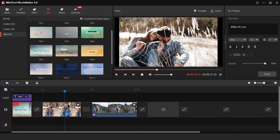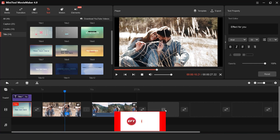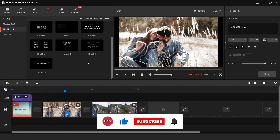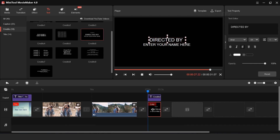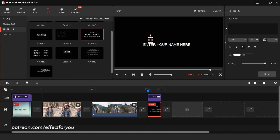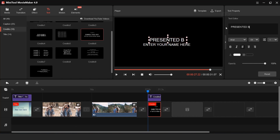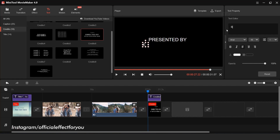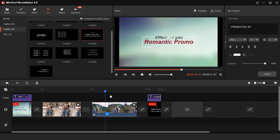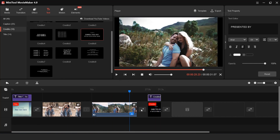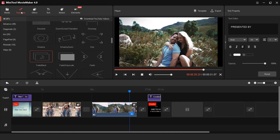Now I want to add credit text at the end of the video. So drag any credits into the timeline and change your text. I want to add a transition between our footage and the credit scene, so drag your transition there.